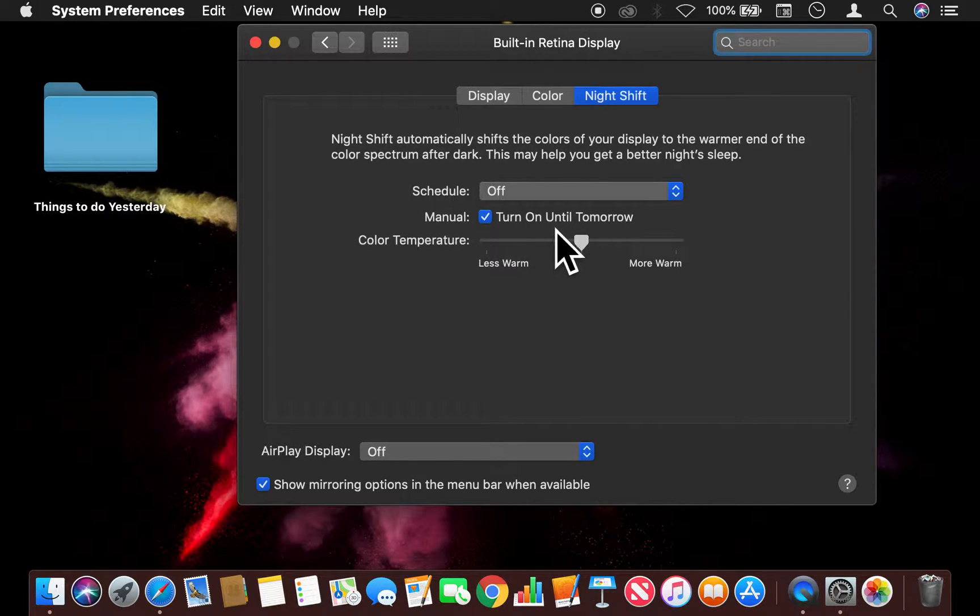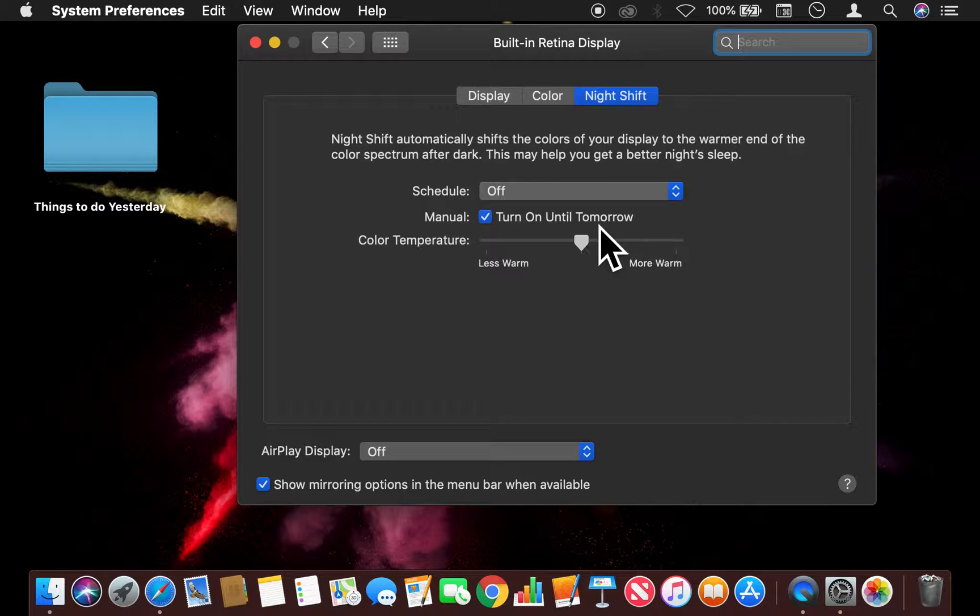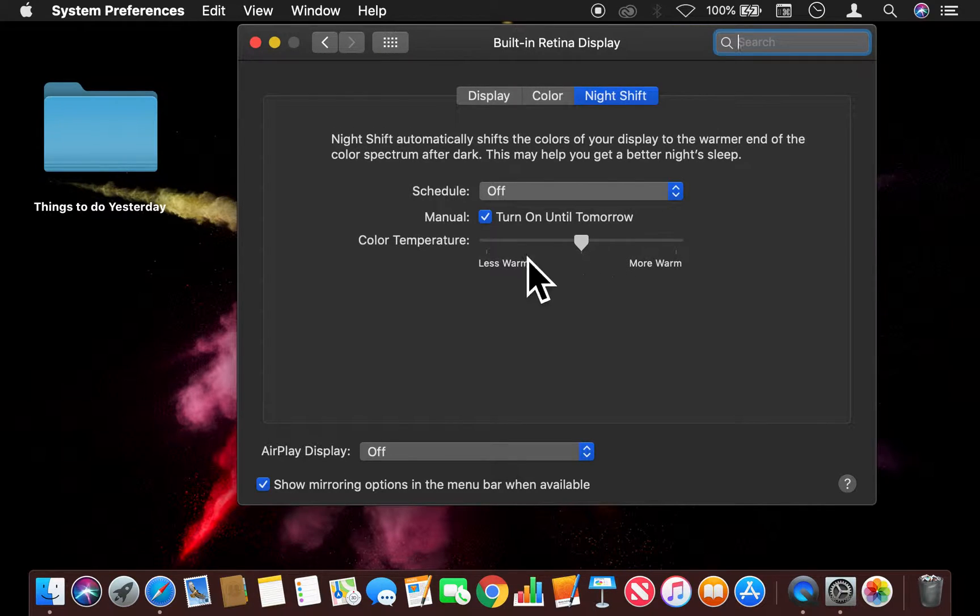And it won't turn off until tomorrow. It will turn off tomorrow automatically.